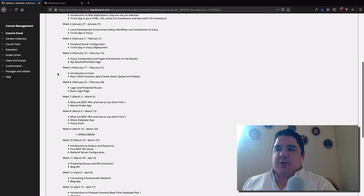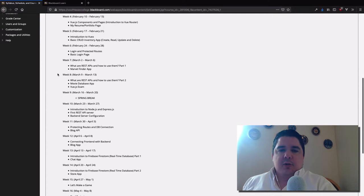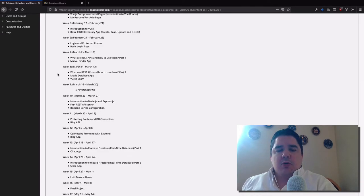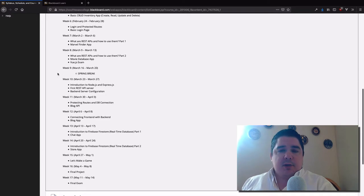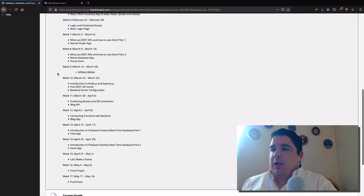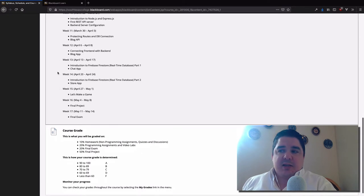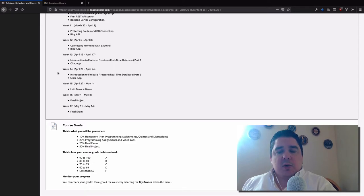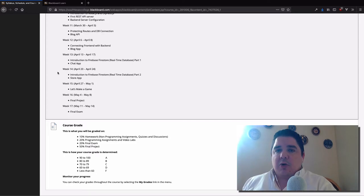We'll go from simple to more complex applications. We're going to build a portfolio website, learn how to deploy applications, build a simple inventory system, create a login page with protected routes, consume third-party APIs like a Marvel character API and a movie database, build a blog, a chat application, possibly a store with PayPal transactions, and even a simple game. It's a really ambitious syllabus, but the goal is to give you the tools you need to succeed in real-world web application programming.